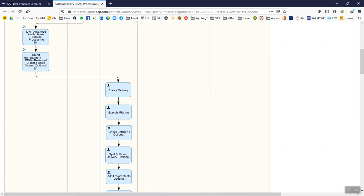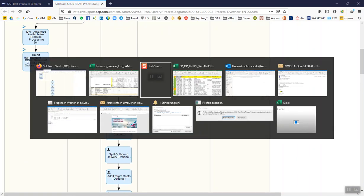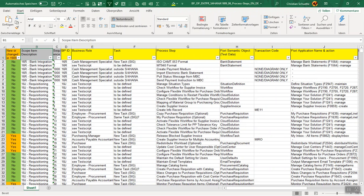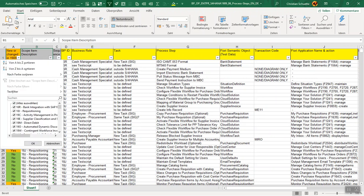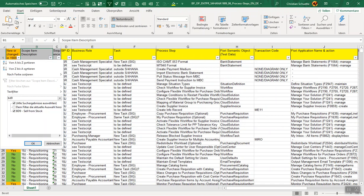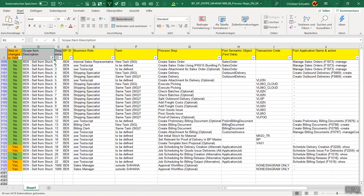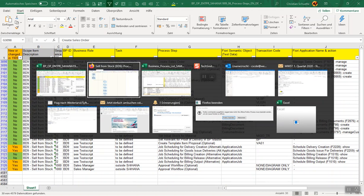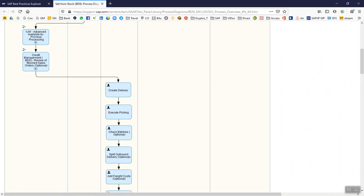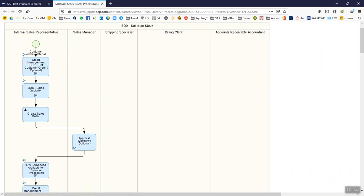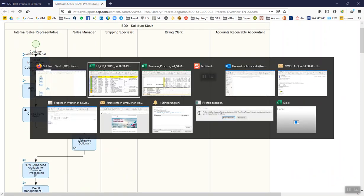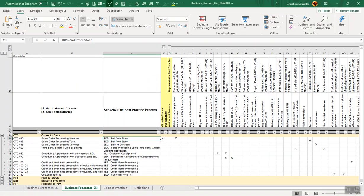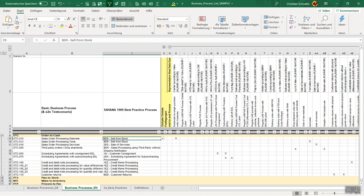Which is the last one. What we can see here is the content of the Sell from Stock, and we can see the process flow. This process flow for this process with all these steps which are shown here are also represented in this process step list.